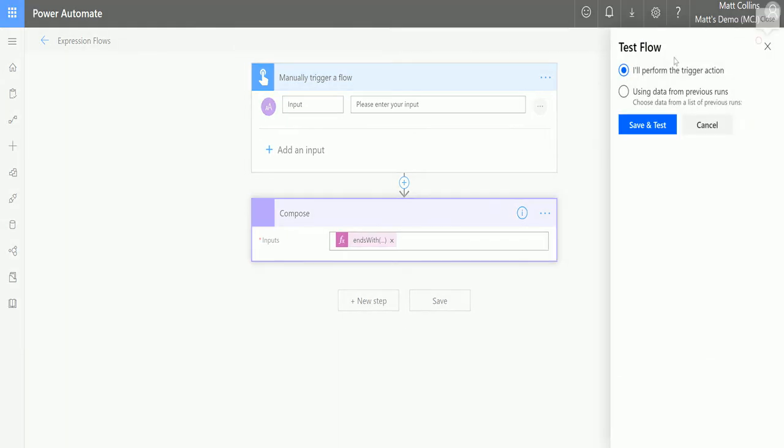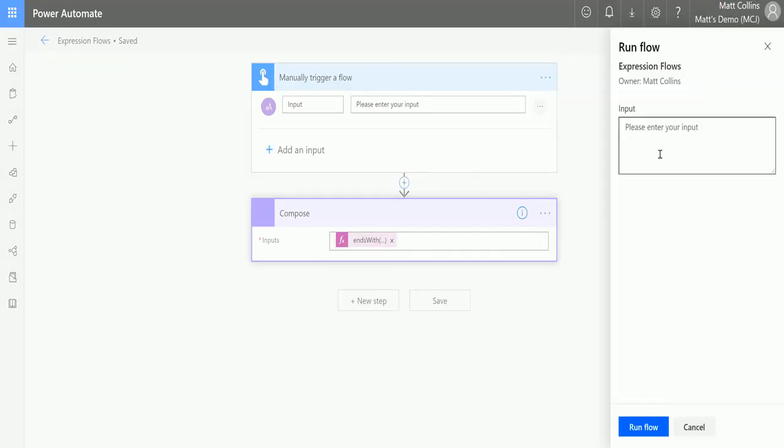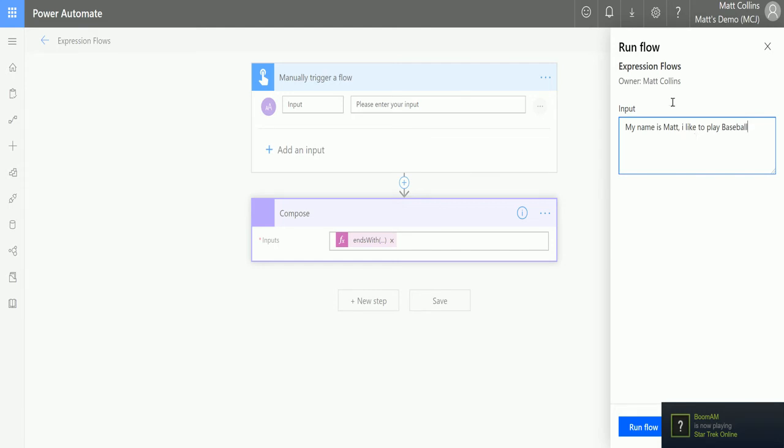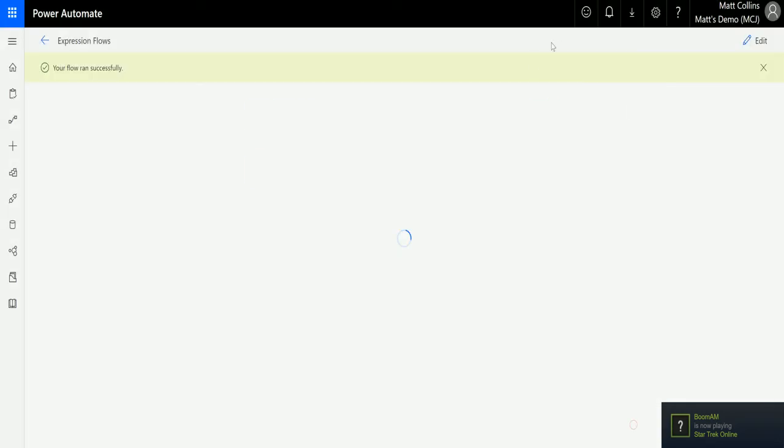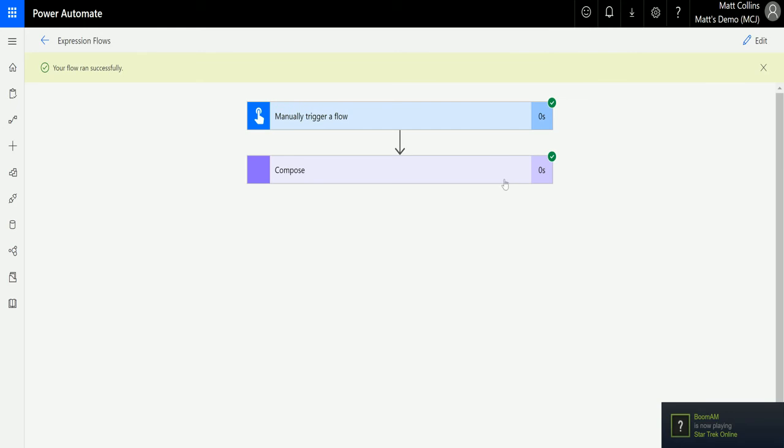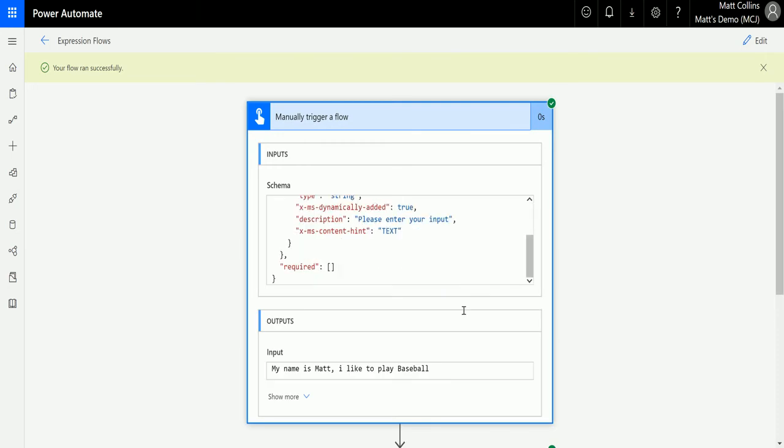Let's test this. We'll click Test Flow, perform the trigger action, Save and Test. The input is 'My name is Matt I like to play baseball.' We'll run the flow, click Done, and it will run through. We'll find the Compose action here and the output is true. This came through as true because the last word was 'baseball.'